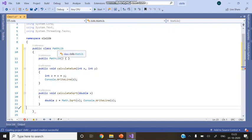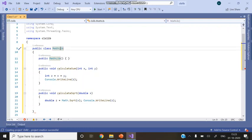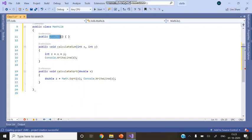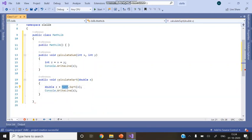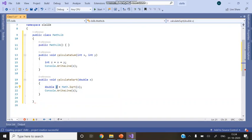Create a class named MathLib. Use the same name for the constructor — a constructor is a specialized function, which we will discuss later. Two methods are defined: CalculateSum, for calculating the sum of two numbers, and CalculateSqrt, for calculating the square root of a number. For CalculateSqrt, we use the inbuilt method Math.Sqrt, passing x to it, storing the result in variable z of type double, and printing it to the console.